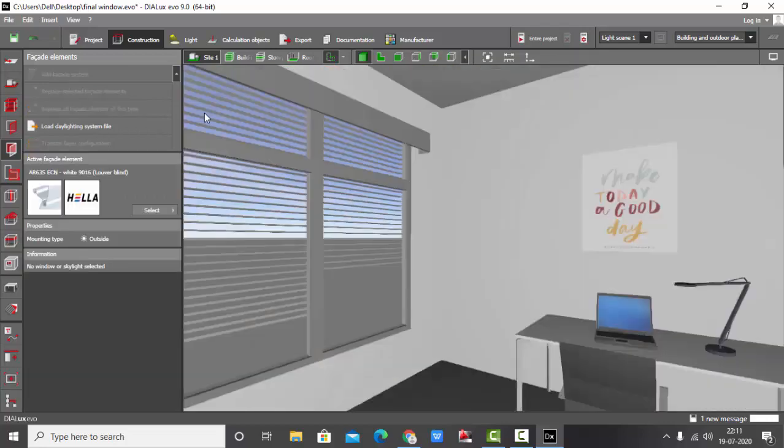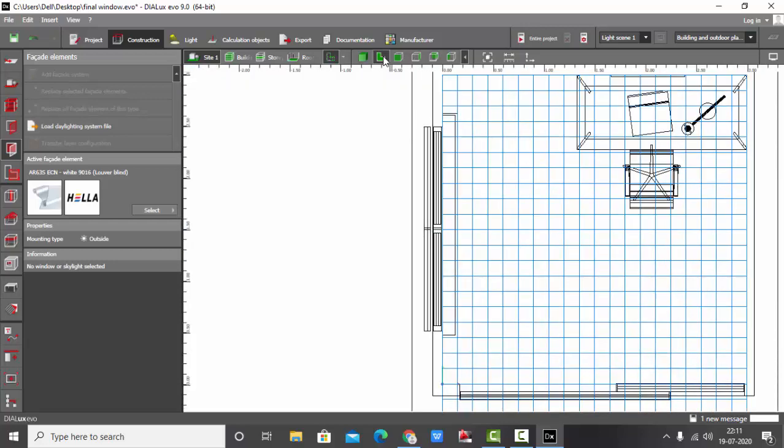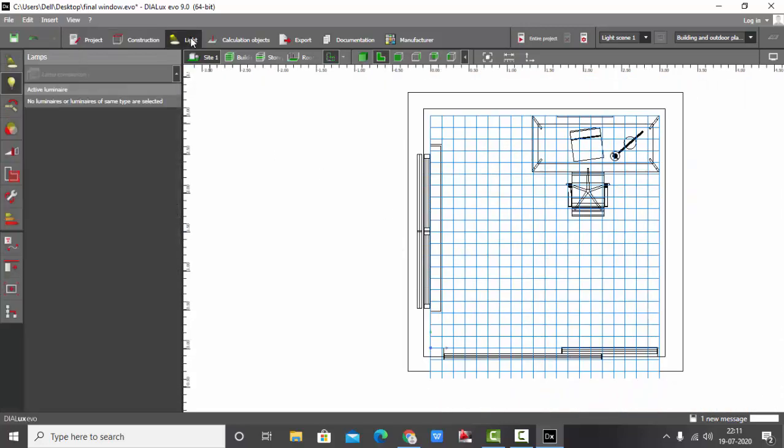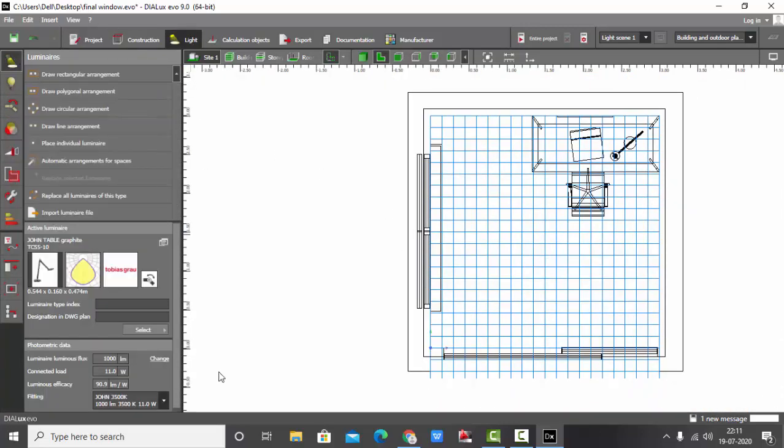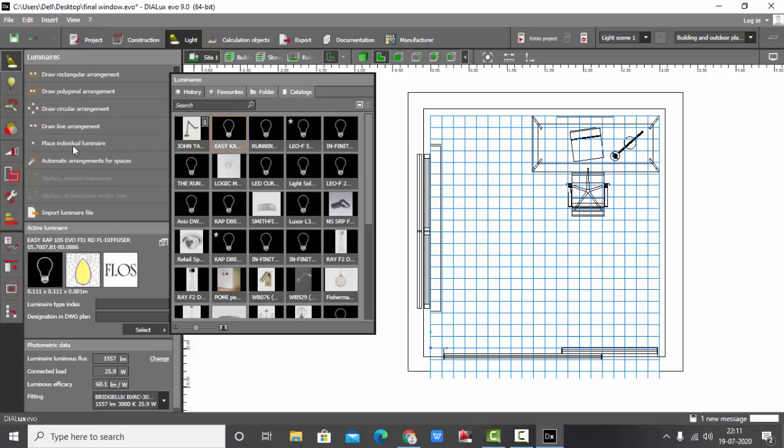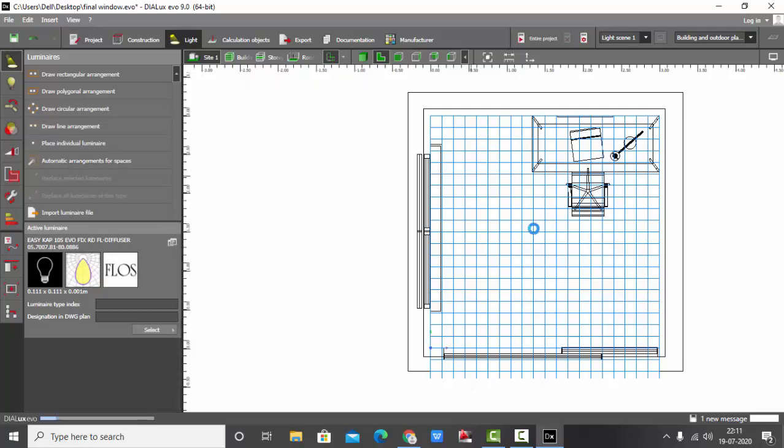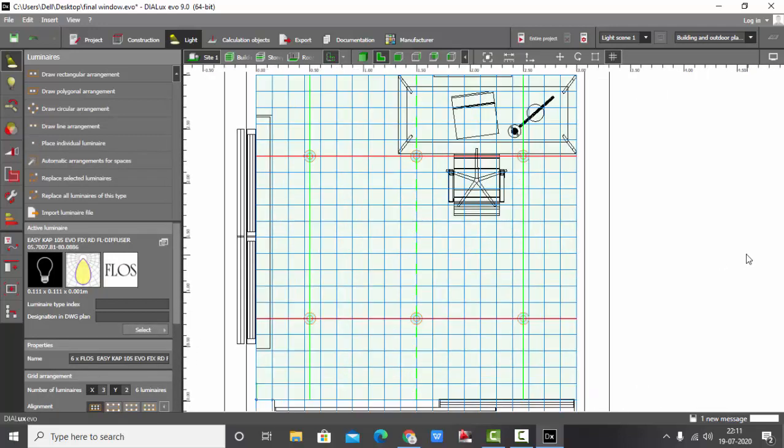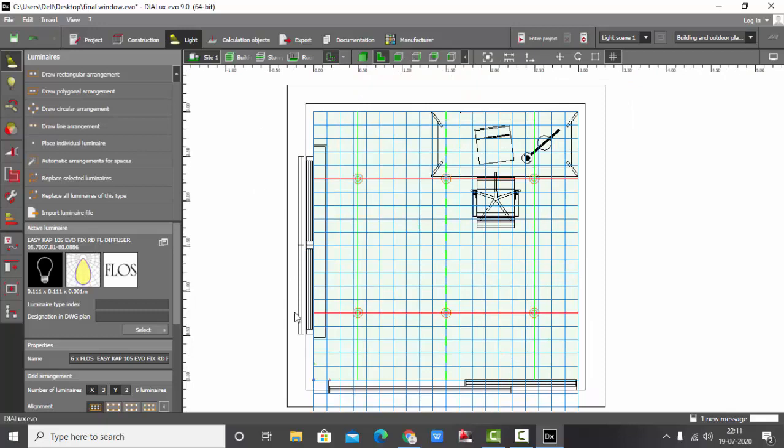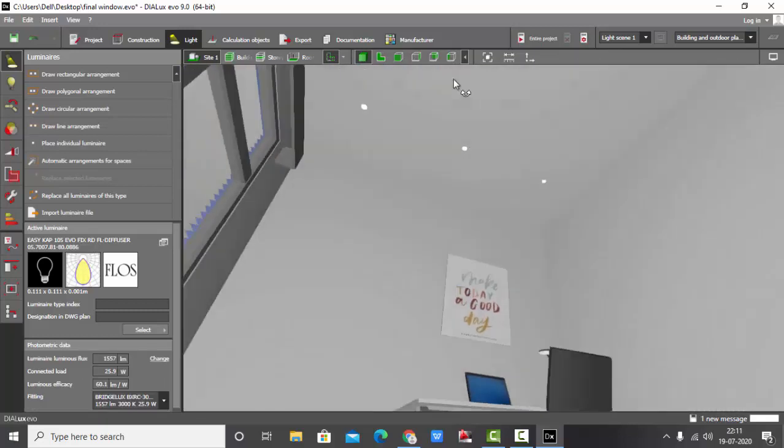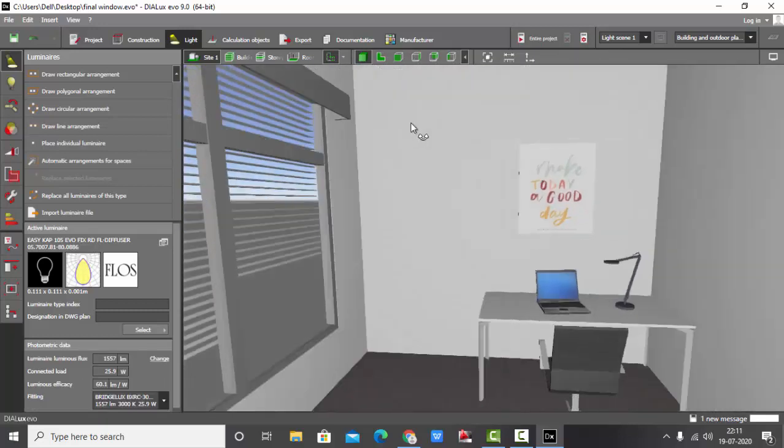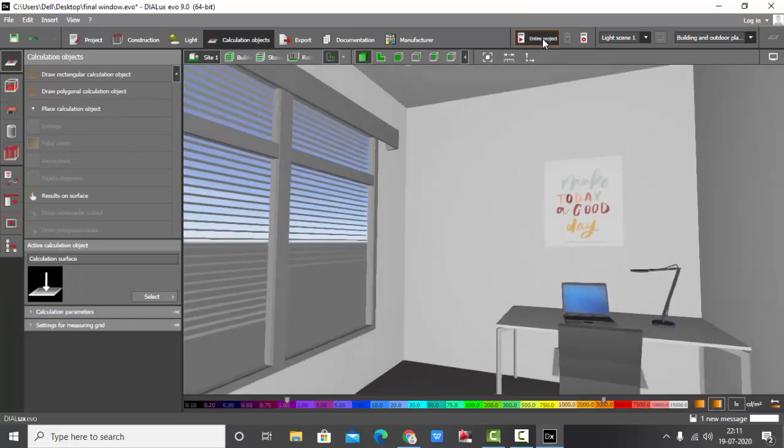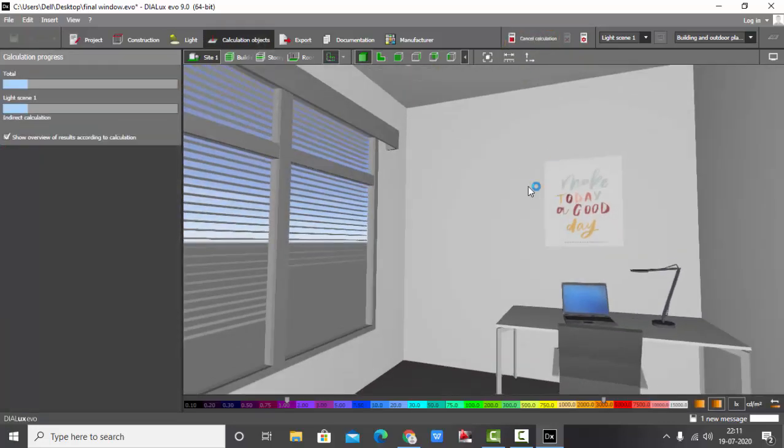Let's add some lights and make some calculation and see our windows after the calculation. So I've placed my lights, your basic down lights. Calculation objects and type project.